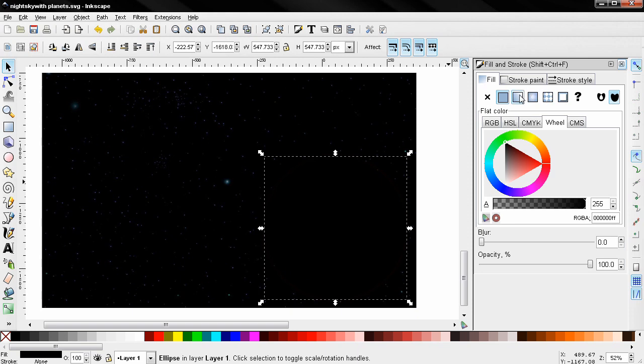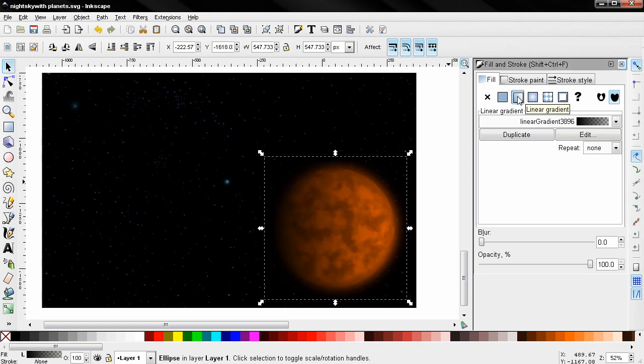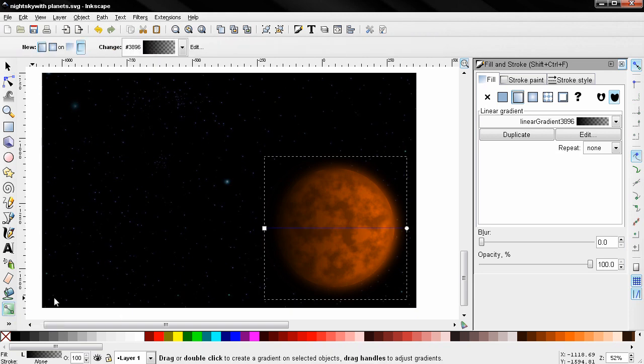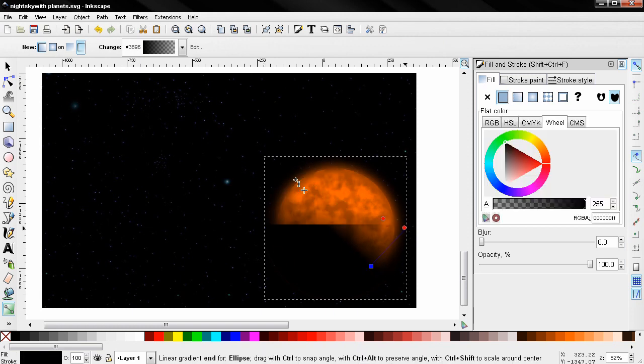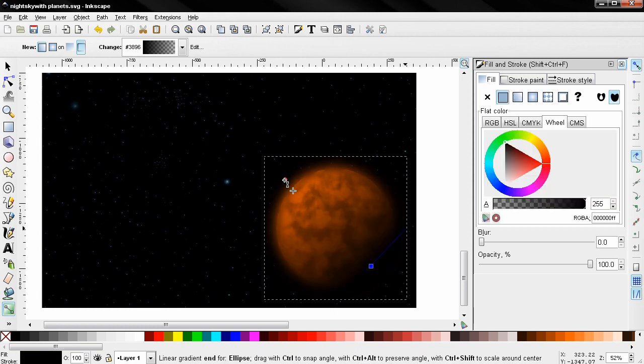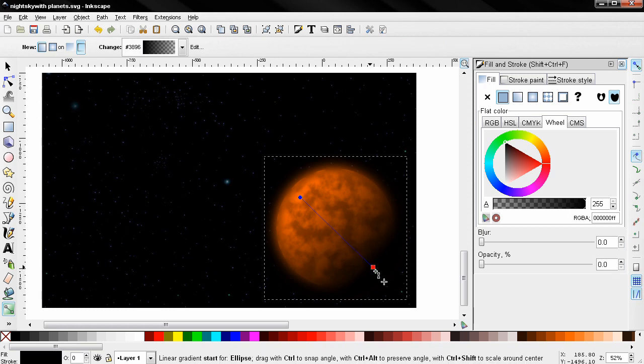Then I'll go here and select this option. And then go to my Create and Edit Gradient tool and I'll move this to any position that I want. Something like this.